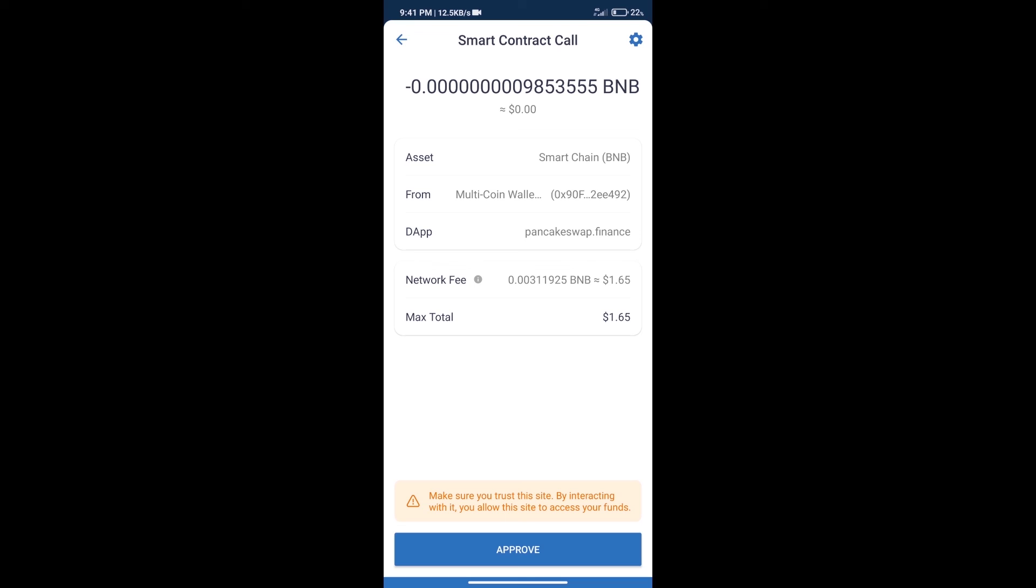After that, we will click on approve, and finally we will get this token successfully. So guys, I have only shared the technical process, not financial advice. Invest in cryptocurrency at your own risk. Thanks for watching.